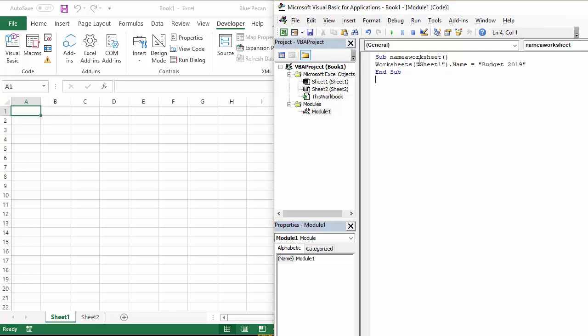I'm going to click out of that line and then I'm going to play the macro and there we are. It's renamed the sheet. That's all this video set out to do, to show you how to rename a worksheet using a little bit of VBA code. Chester Tugwell at Blue Pecan Computer Training. Thanks very much for listening.